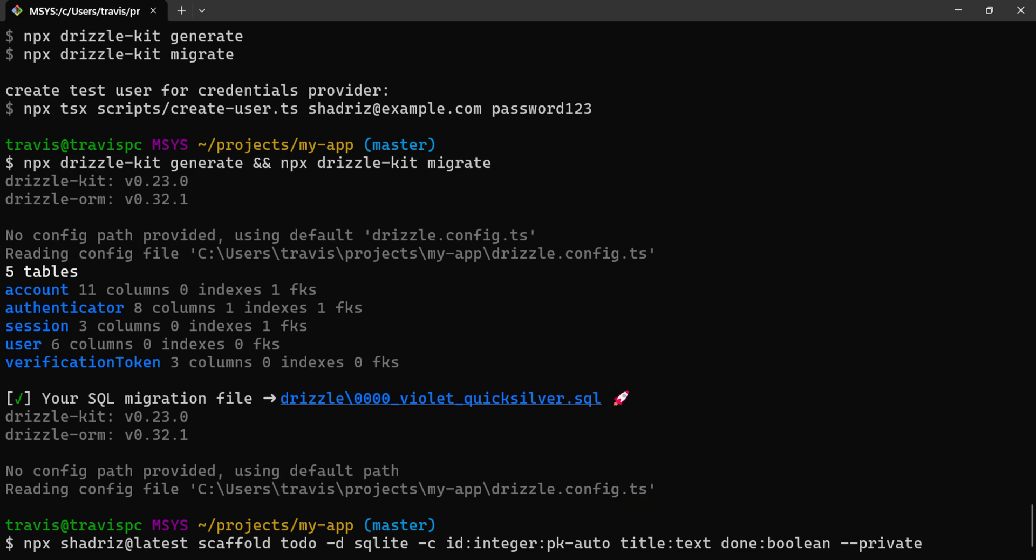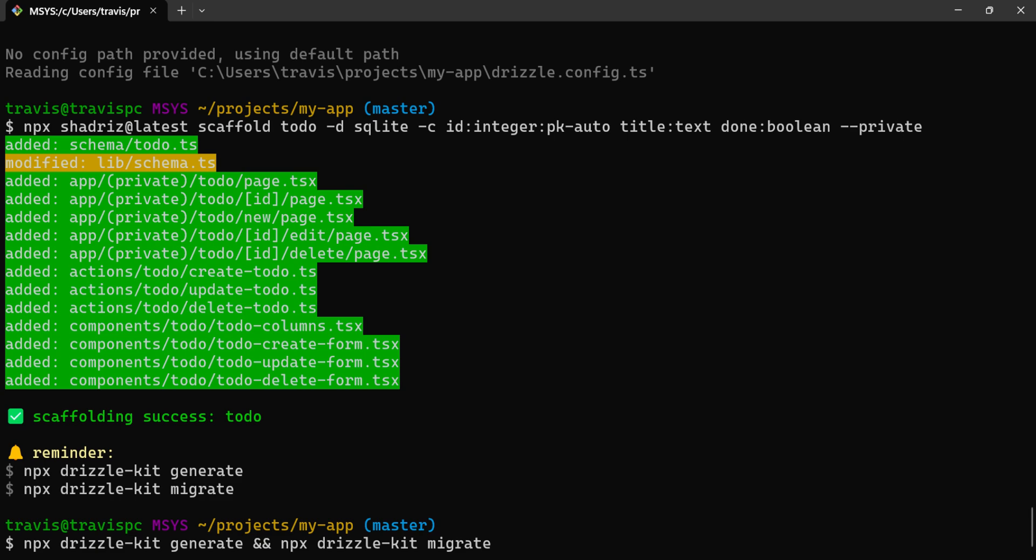And we'll make this resource private and make this require authentication. After scaffolding, we'll run the migrations again.